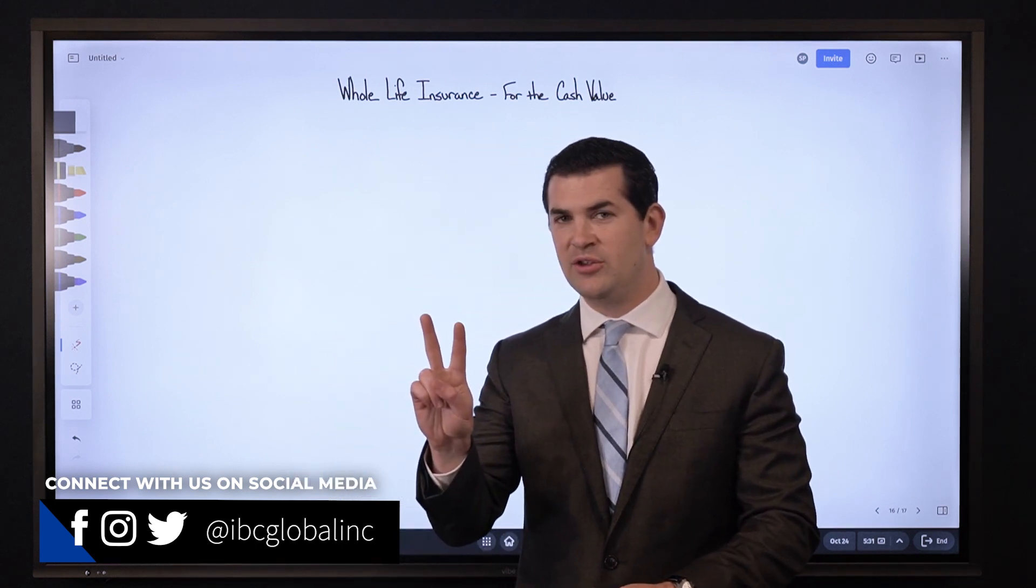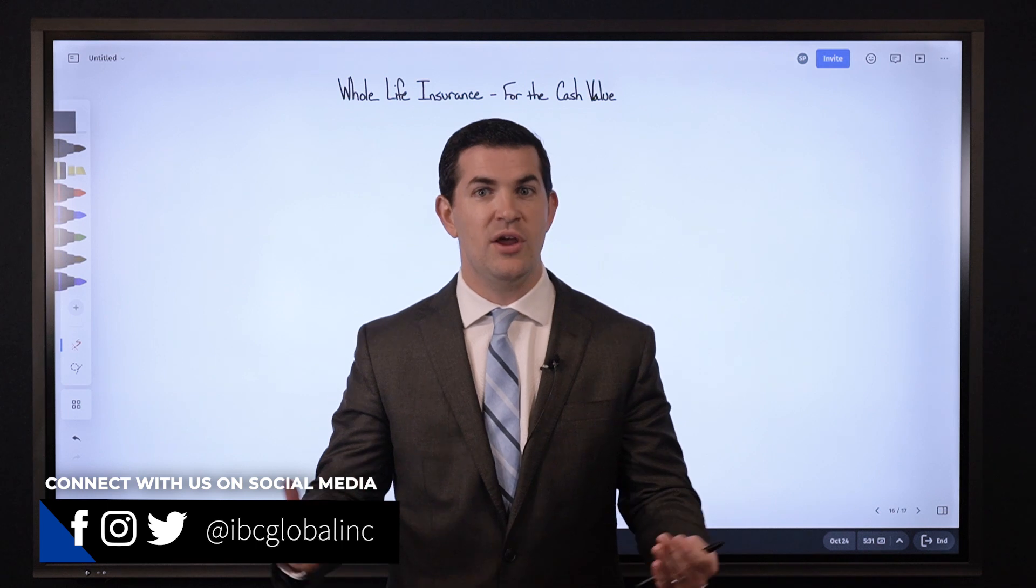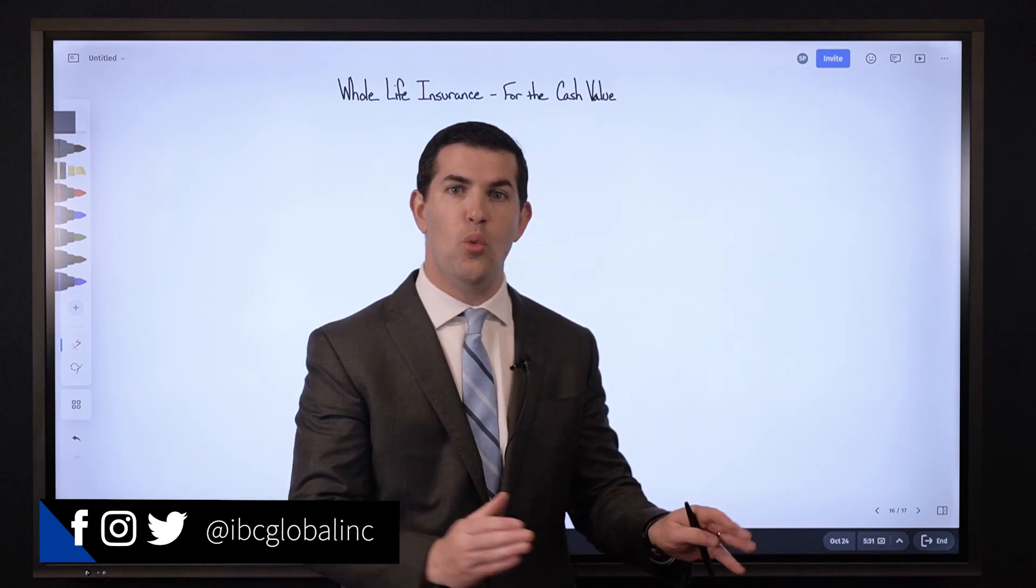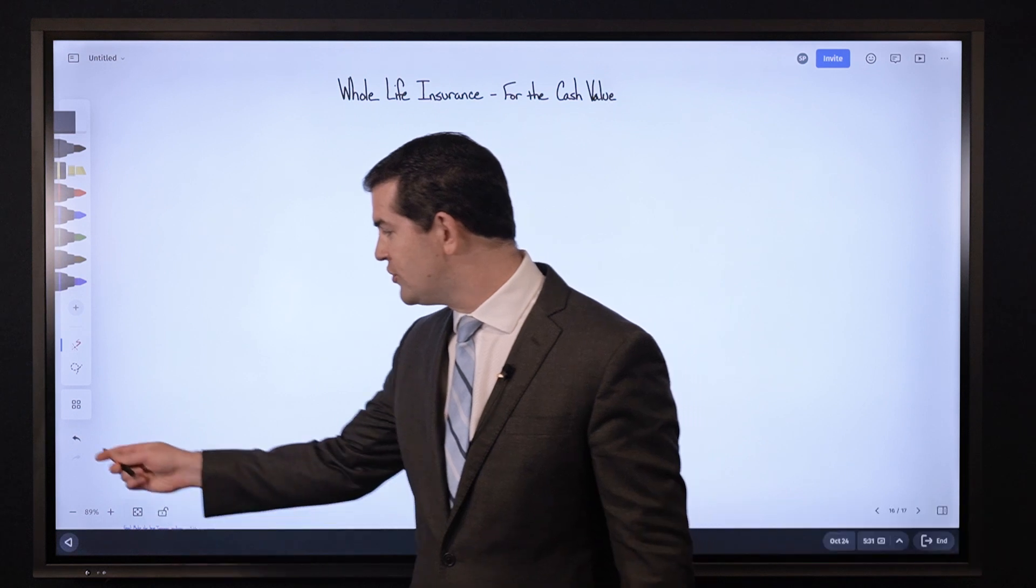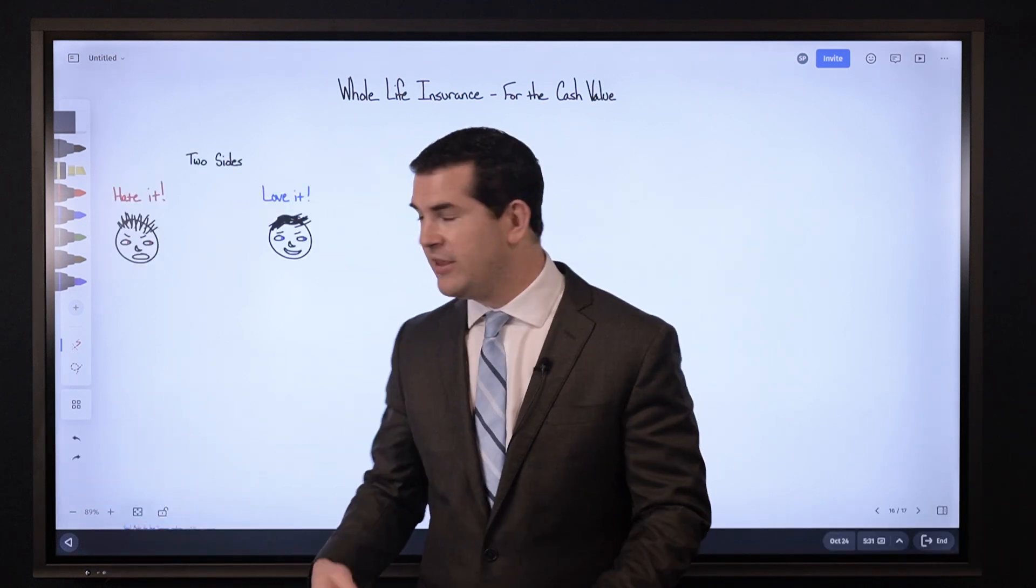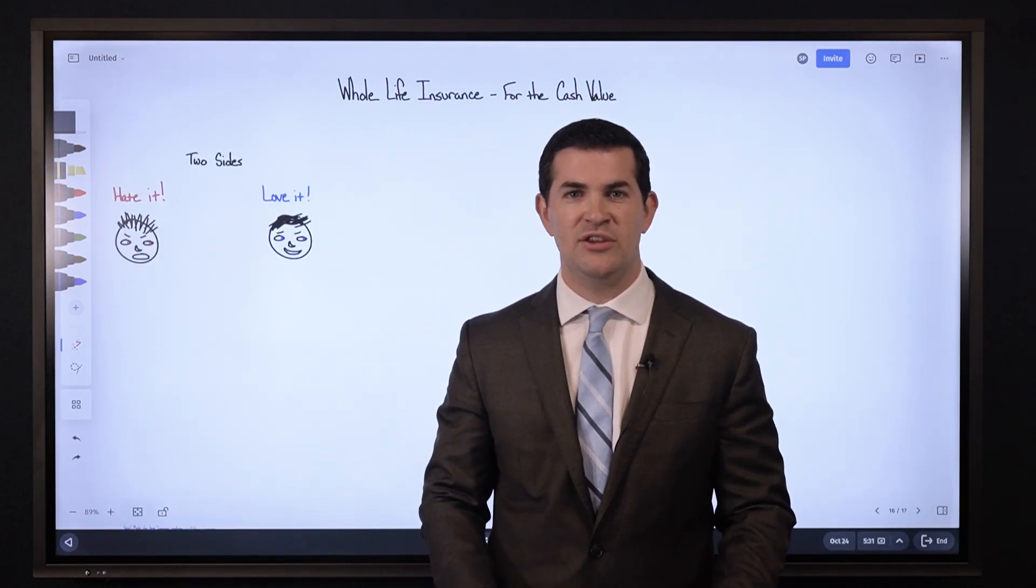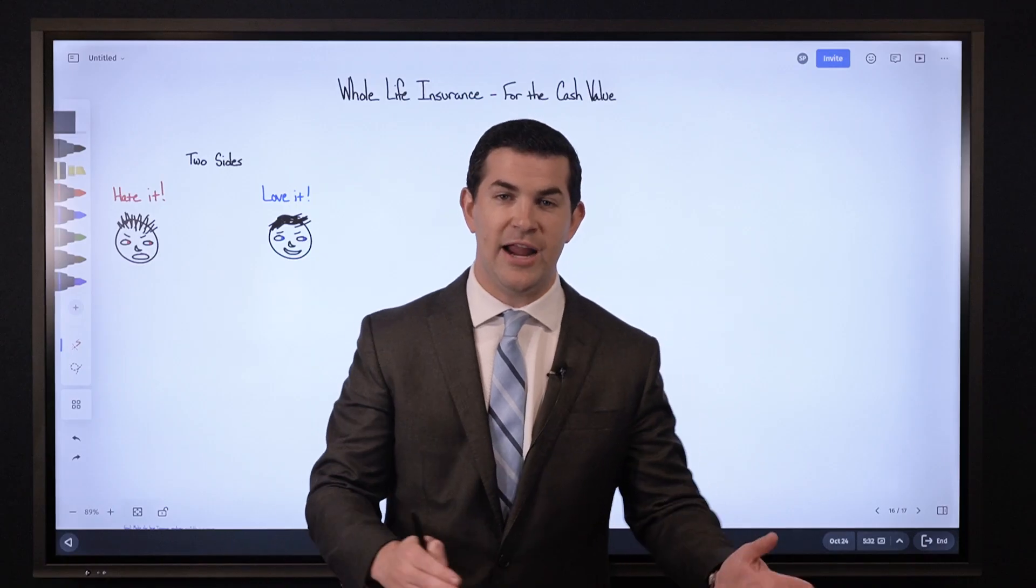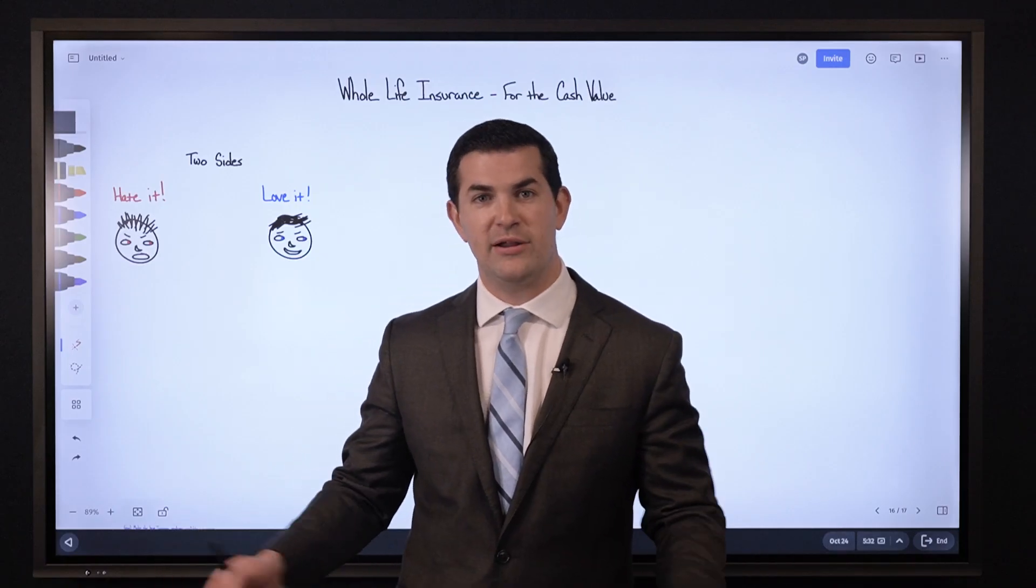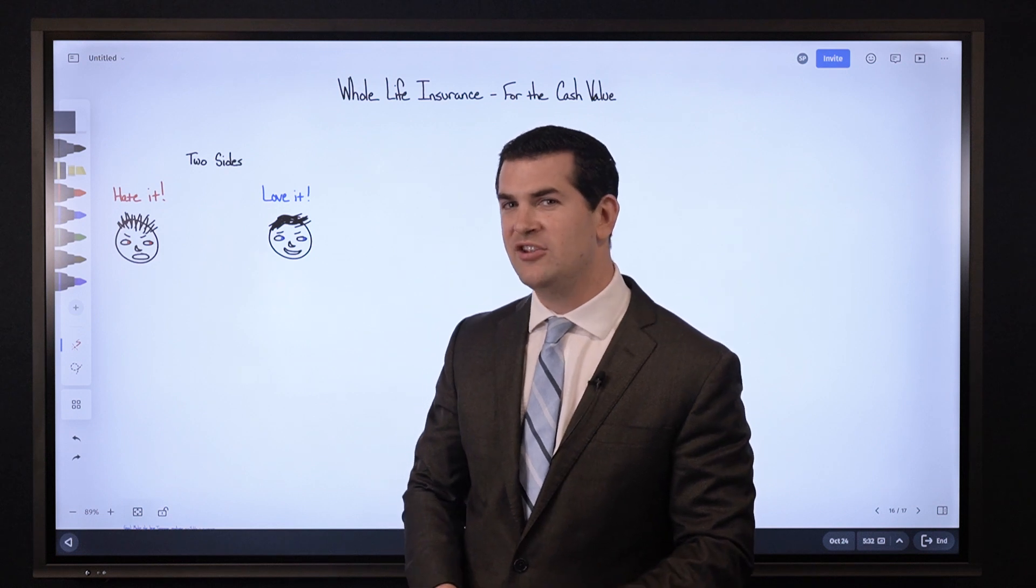This really has to do with two different opinions about whole life insurance when your goal is cash value. The two sides we often see are: individuals that say I hate whole life insurance, stay away from it, it's the worst place to put money. And then we have people and corporations that say I love whole life insurance, the cash value is one of the best areas I can place money when I look at the product and how it works.